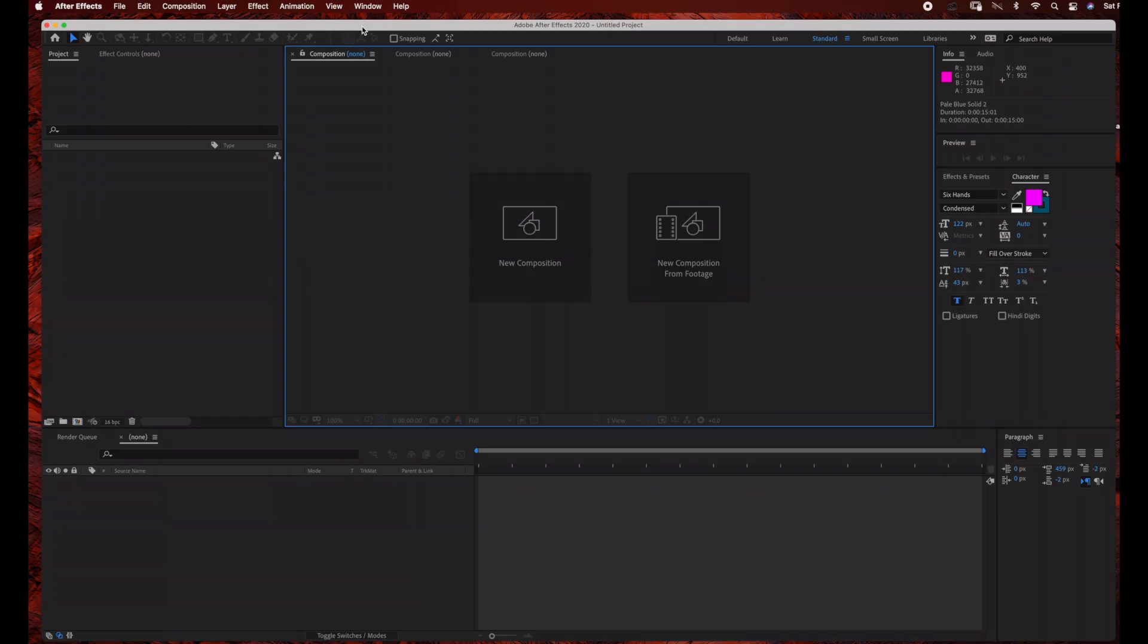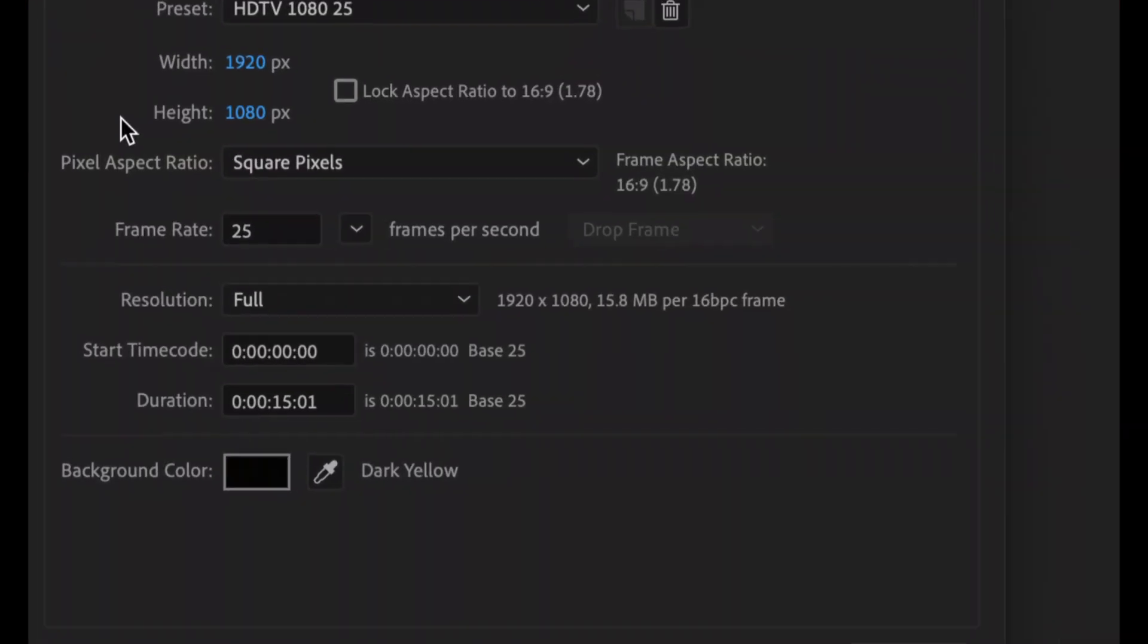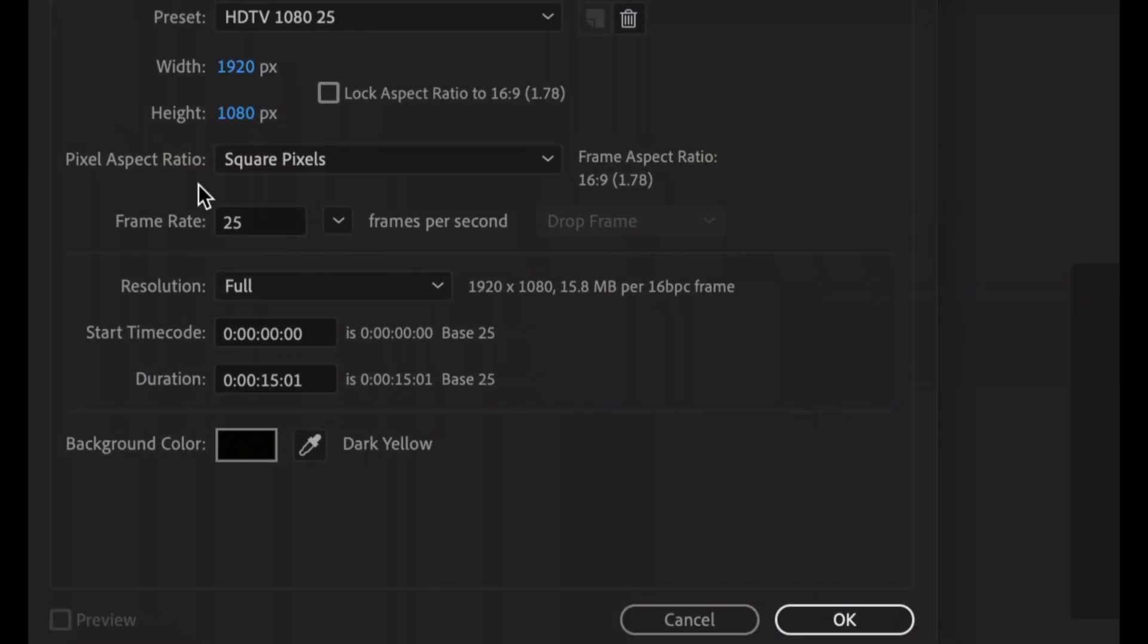So I already created a new project by going to File New Project, and now we're ready to create a composition. So just go to New Composition, and I'm just going to rename this Digital Mountains, and I'm going to select the standard 1920x1080, making this a 15 second duration.